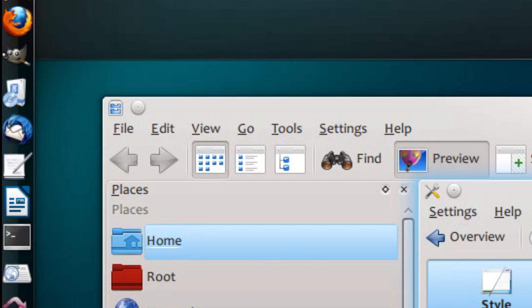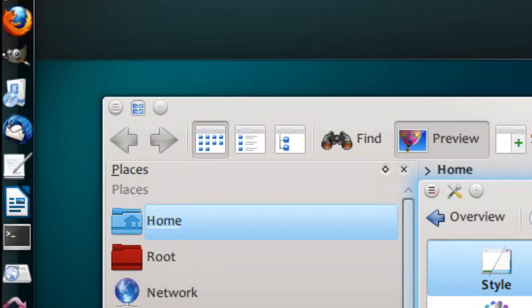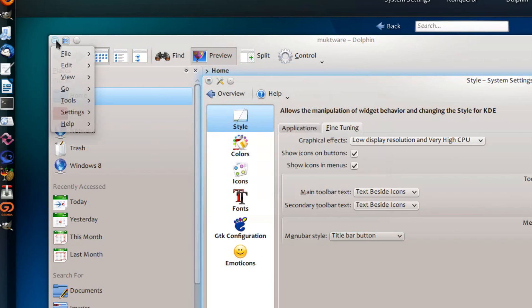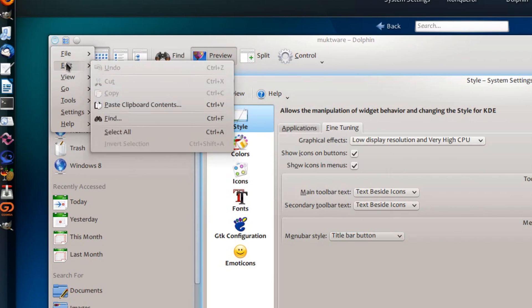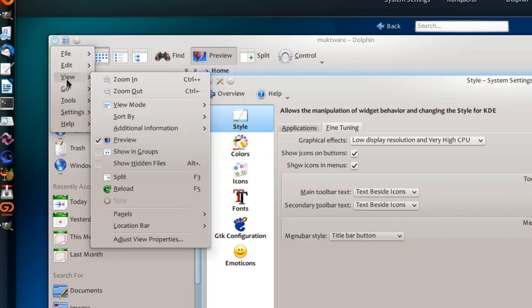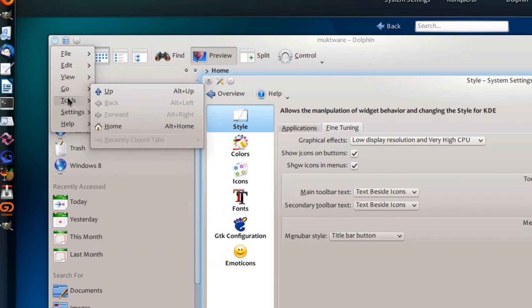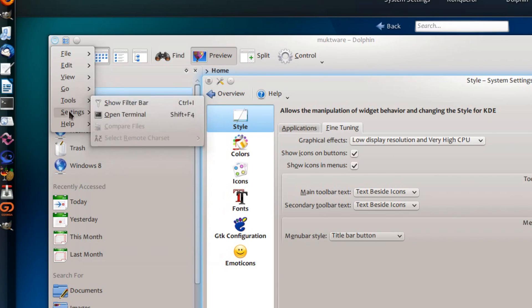What it will do is, it will replace all the menus and embed them in the title bar button. So, you will be able to access all your menu items from just one button.